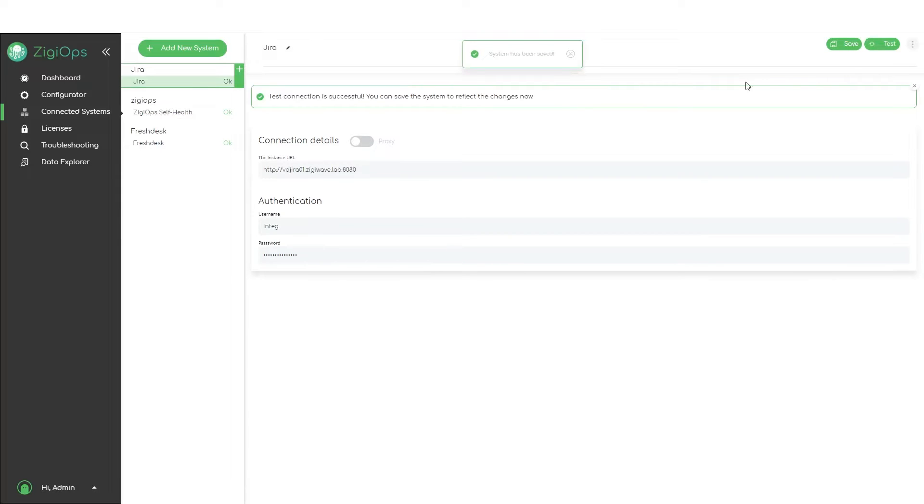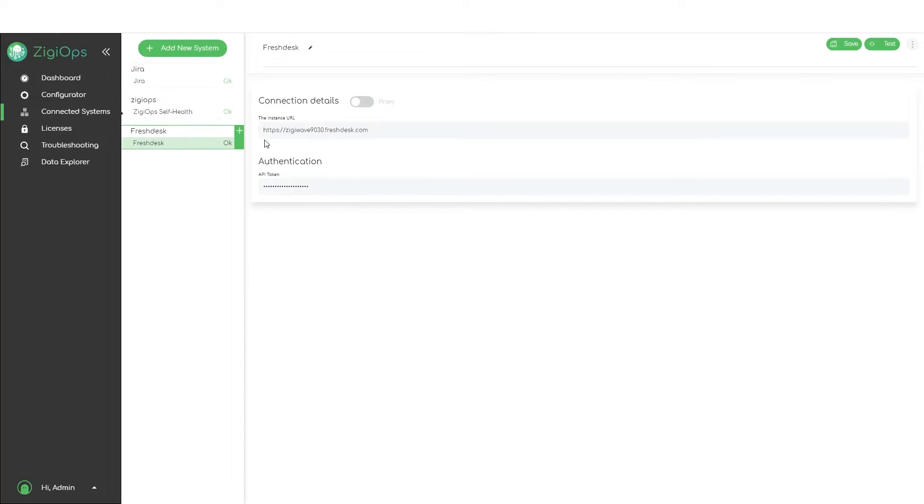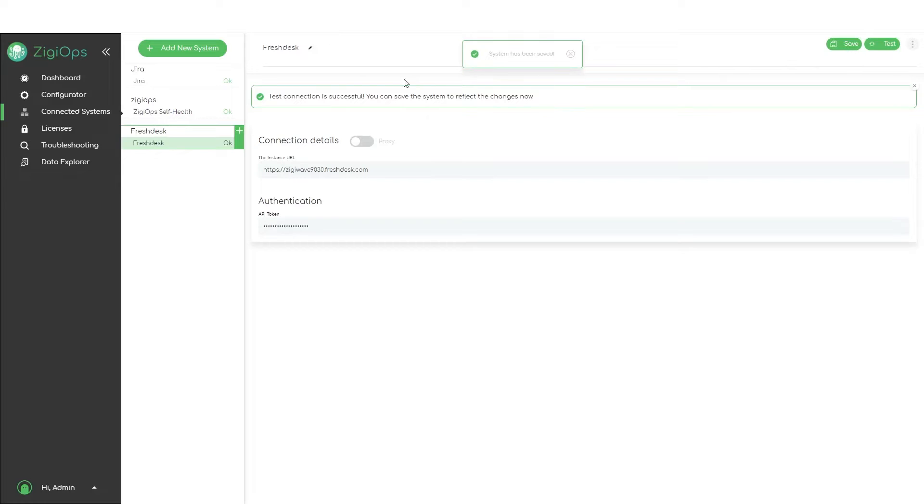Then we click on save and test, and the system names will be used for the configuration later.